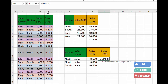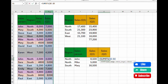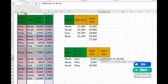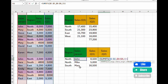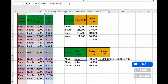For SUMIFS quarter two, the sum range is now column E. Lock it with F4 and add a comma. This time let's start the criteria from the salesperson. The criteria range is column B — lock it with F4. The criteria is the salesperson name, so pick the first salesperson in column I and lock it to the column by tapping F4 three times.